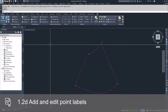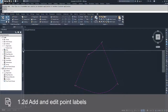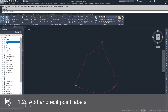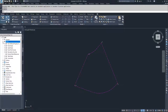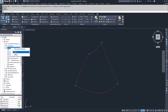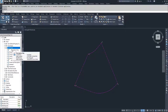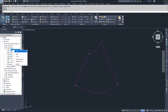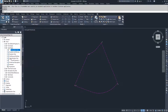We have to navigate over to the toolspace window and to the settings tab. Inside of the settings tab, we're going to drop down the points section and drop down label styles. Inside of label styles, you can right click on the folder to create a new one, edit existing label styles by right clicking and choosing edit, or copy an existing label style to create a new one based on that old existing label style.